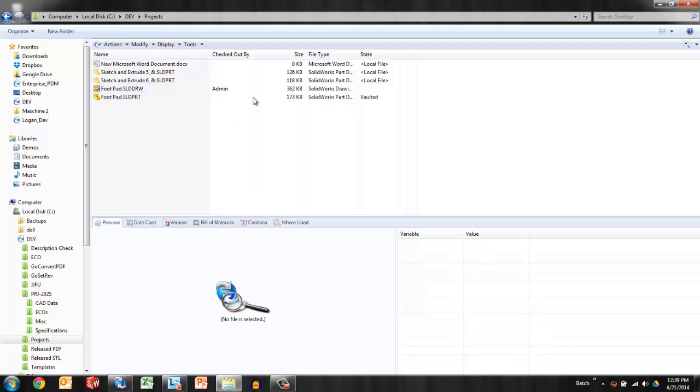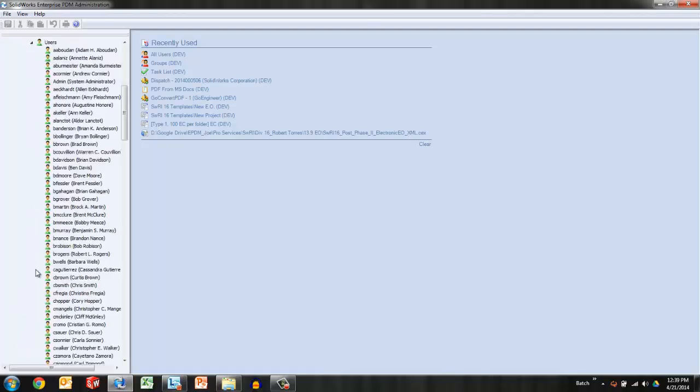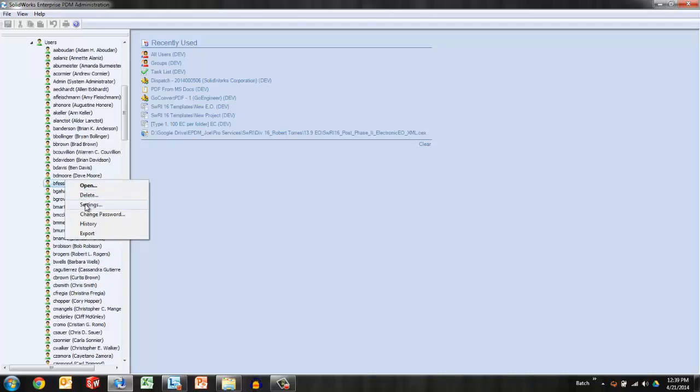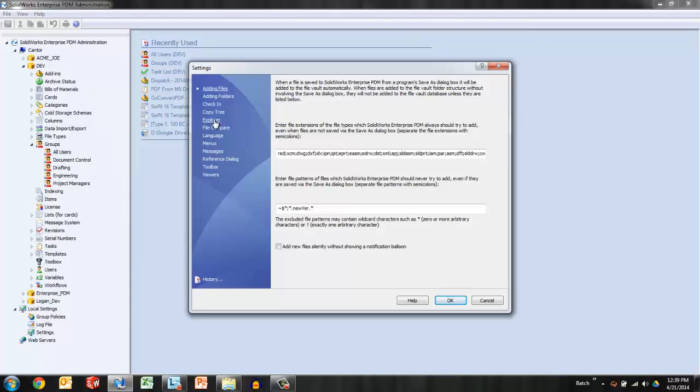One is checked out to me, one is not. So the files in question are these local-only files. Let's take a quick look at how to handle those in the Enterprise PDM settings. Under a group settings and of course under a user settings we can select the Explorer section of settings.